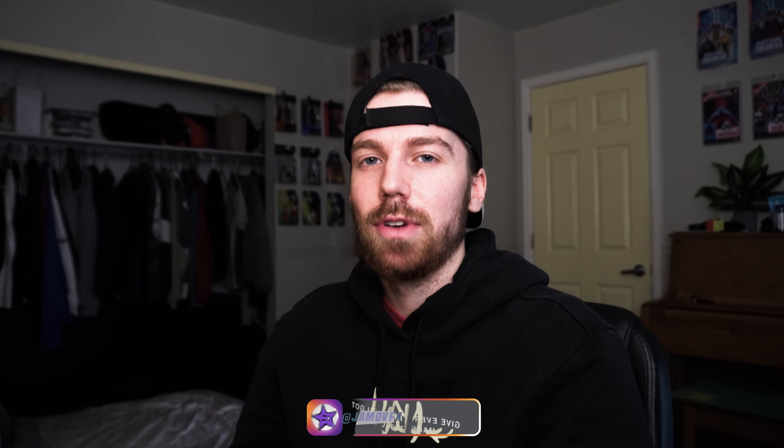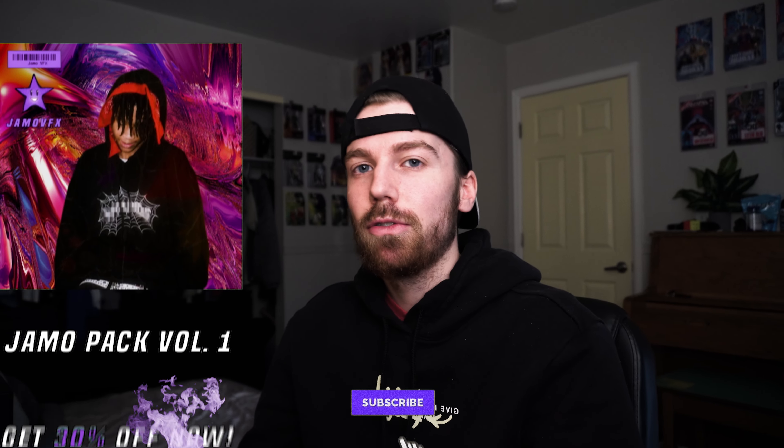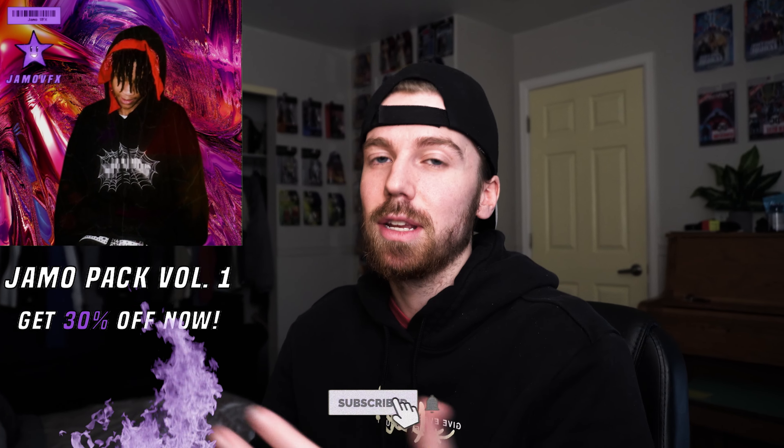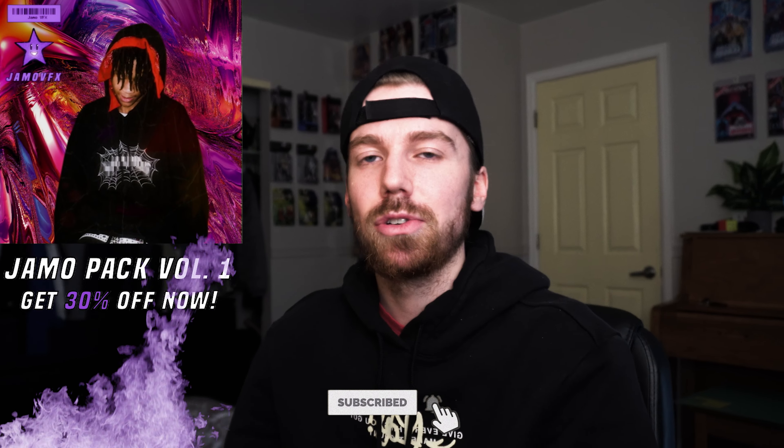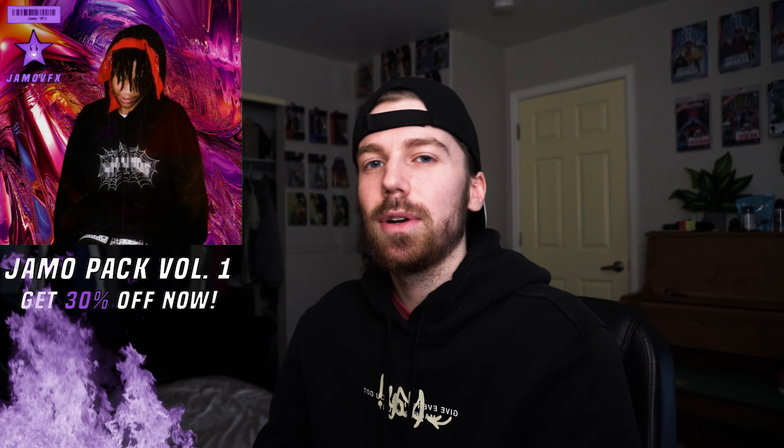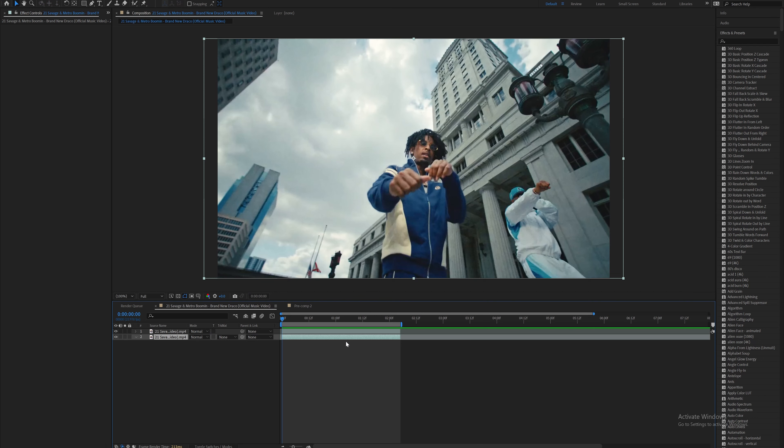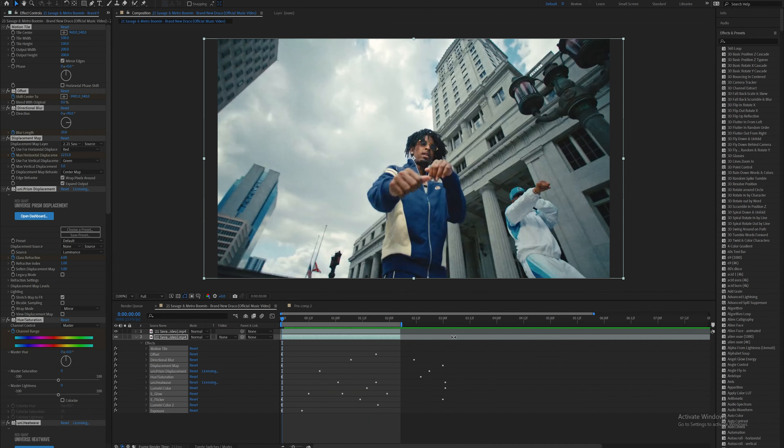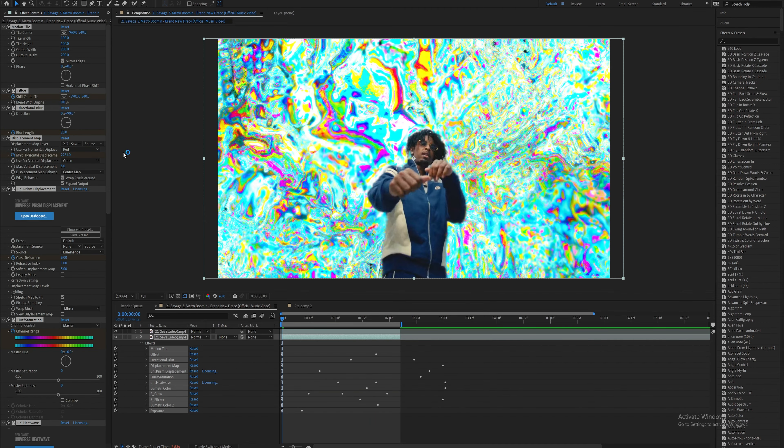If you guys don't feel like dragging on all these effects every time, I made the JMO Pack Volume 1 to save you time. Check it out on my website—you can get 30% off today. This next effect I'm going to show you is from JMO Pack Volume 2, and I named this preset Tricks. I'll just click that and it looks like this.